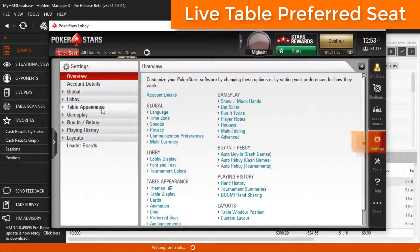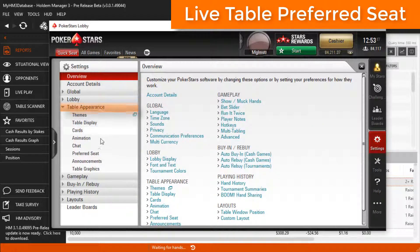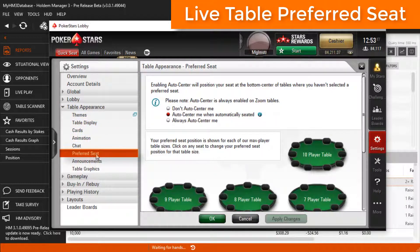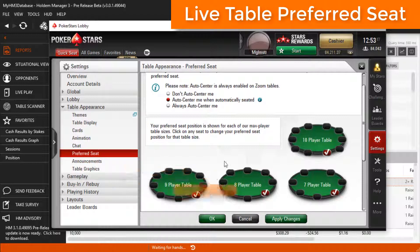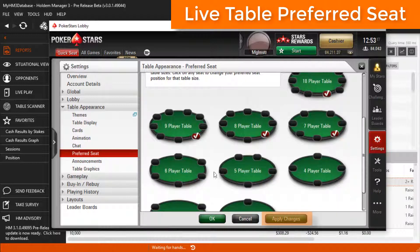We'll open Settings, then Table Appearance, then Preferred Seat. Look familiar? Let's go ahead and set the preferred seat to the bottom right seats just like we did in Hold'n Manager, then click Apply Changes at the bottom and we're done.